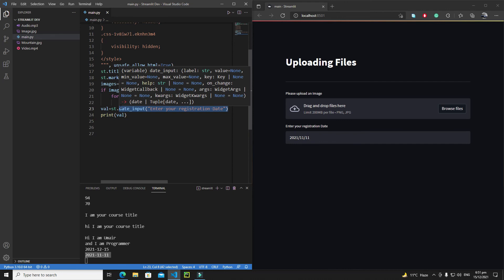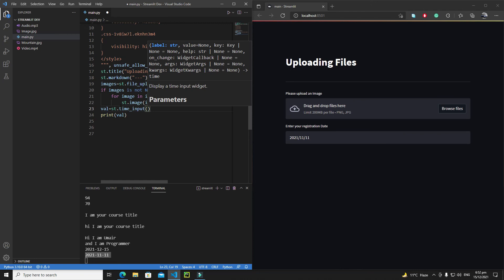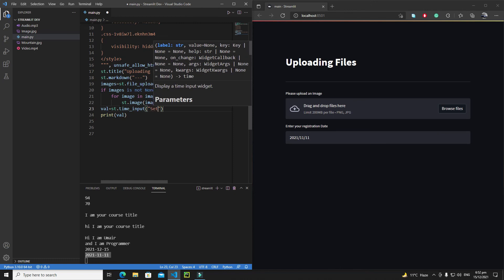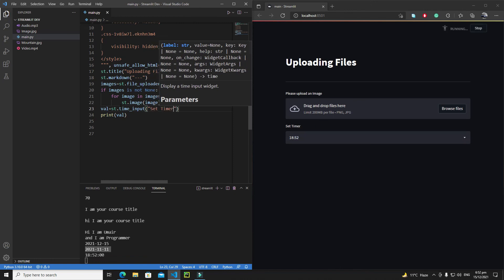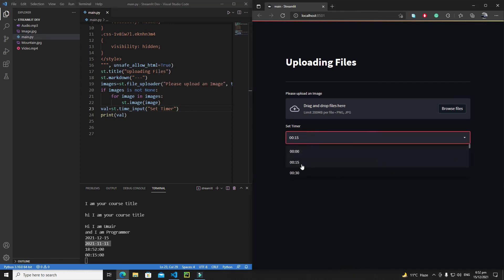For time input, if you're building an alarm, clock, or timer application, st.time_input is very helpful as it allows fetching time from the user. Setting the label to 'Set Timer', the widget displays the current time, and you can select hours, minutes, and seconds. I hope you enjoyed this short tutorial — in the next one we'll see something new about Streamlit. Bye bye!